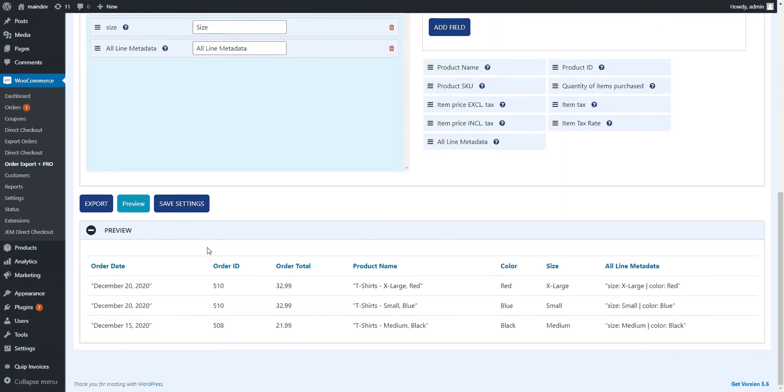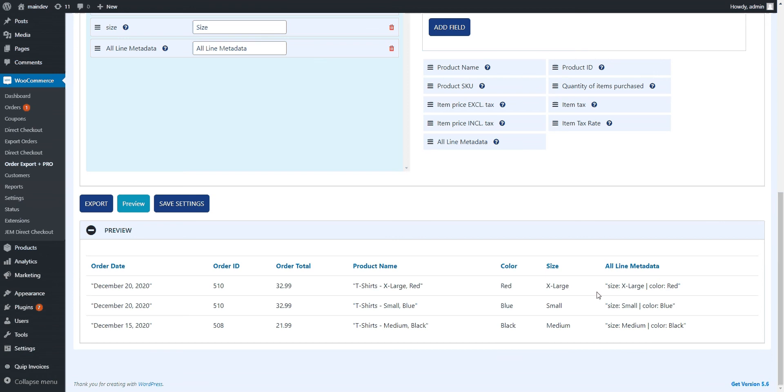Here you can see the preview of the orders. So in particular, we're interested in these three fields over here. You can see that the color comes out, that the size comes out, and then in all-line metadata, you get it all together.